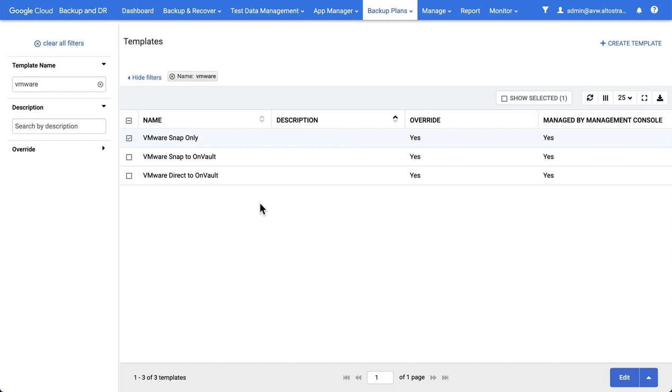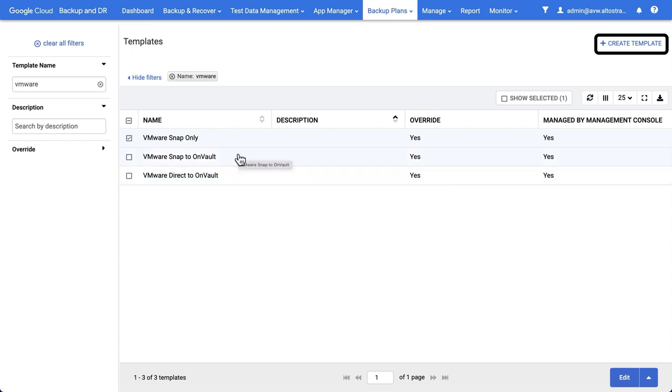The template defines important things like how often we run backups, how long we retain those backups for, and when those backups actually get run. For VMware, there are three kinds of template we can create. You can create as many templates as you want. I've created three sample templates just to demonstrate the three sorts of template that you can generate.